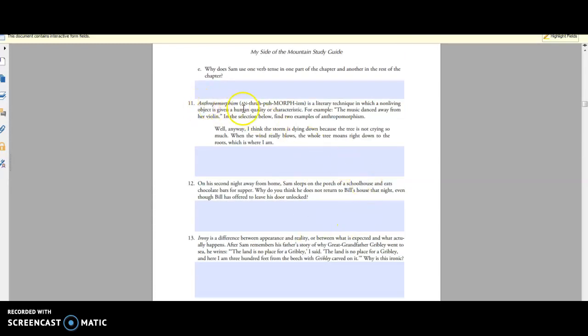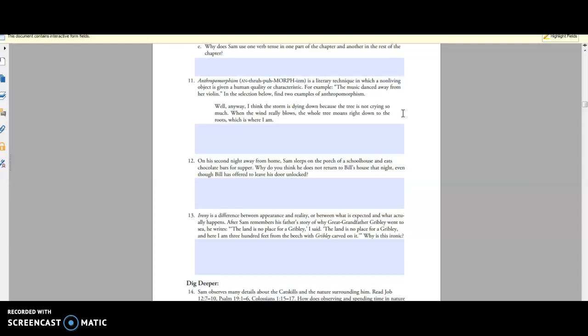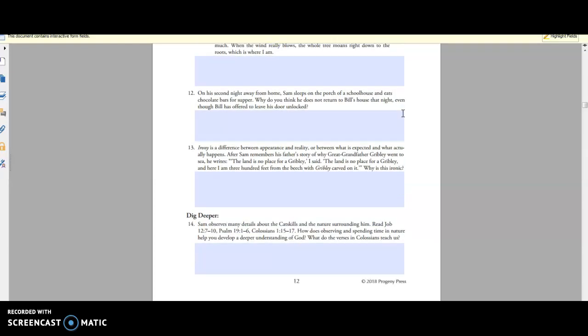Anthropomorphism, which is like a nonliving object giving a human quality. It can also be like an animal having human quality, like Animal Crossing on Nintendo Switch, where the animals are walking on two legs, they wear clothing and they talk to you. So that's also an example of anthropomorphism. So that's actually kind of neat.